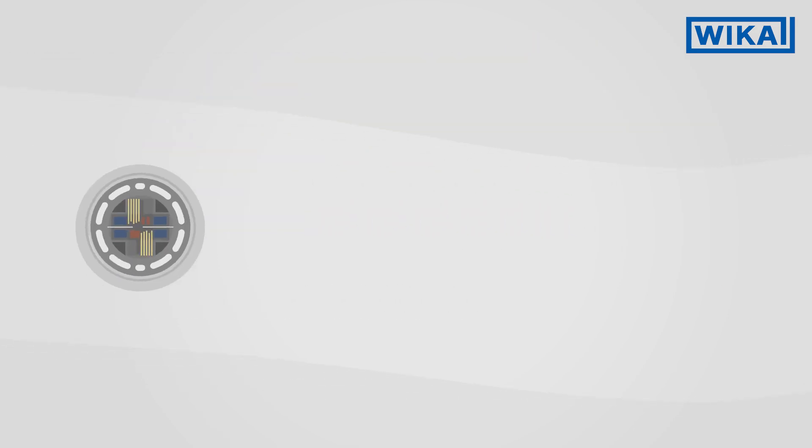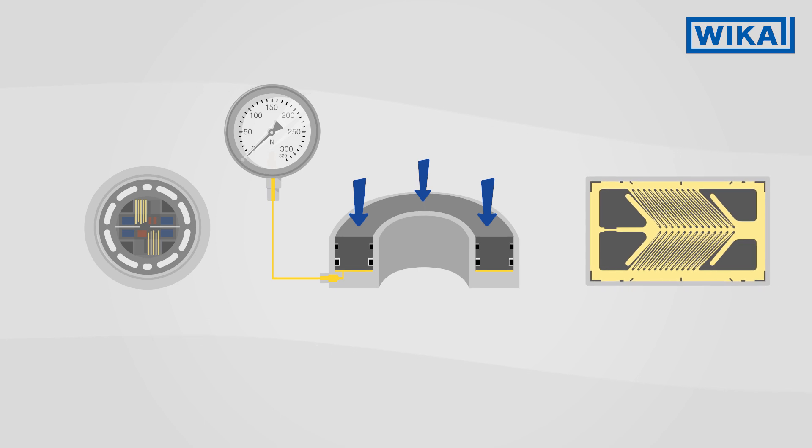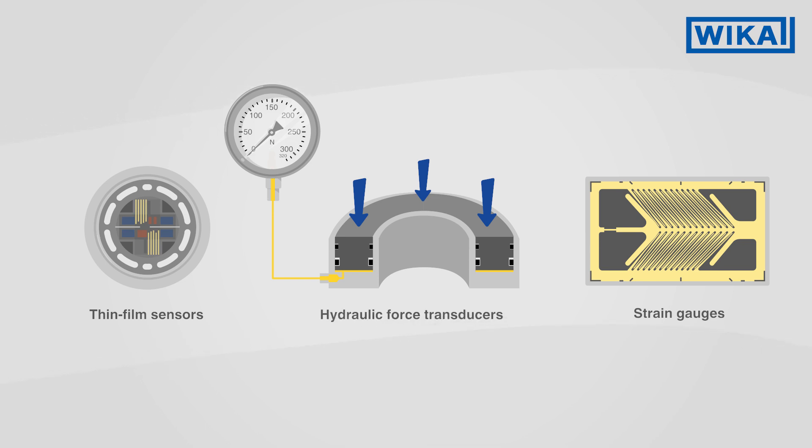There are several force measurement technologies that can be used for a variety of applications: thin film sensors, strain gauges, and hydraulic force transducers.